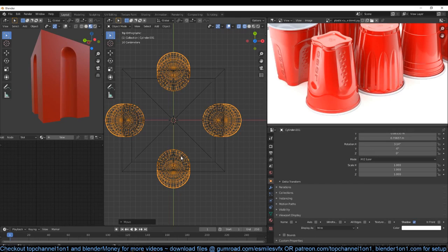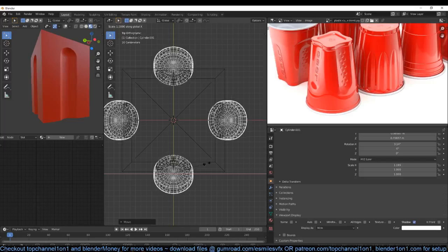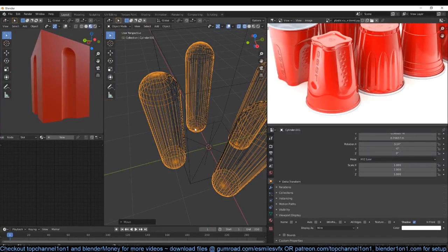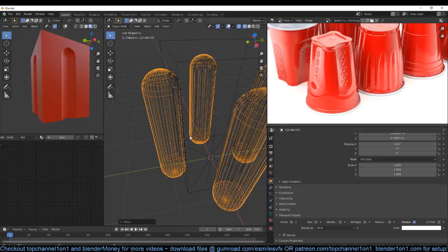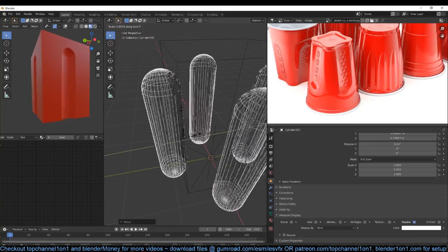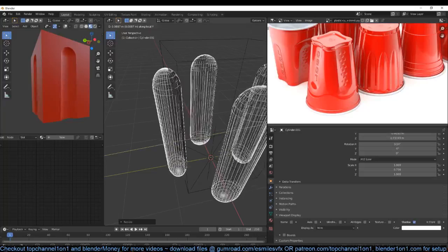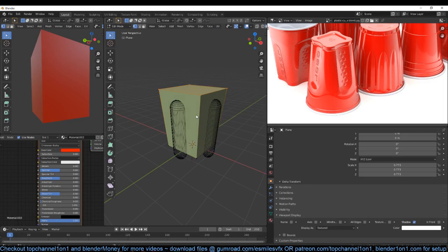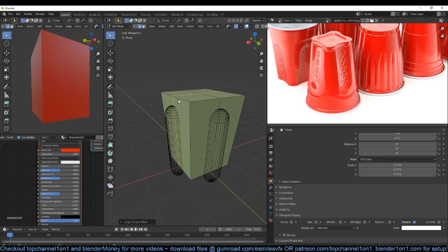I think we can scale this on the local y-axis. If you want to scale on the local y-axis you need to hit S and then the axis key twice. So if I hit S then Y, I'm scaling on the global axis, but if I hit S then Y then Y again, I'm scaling on the local y-axis — and that's what I want to do. Just extend this a bit like that. Now I can go to this, select these edge loops, add a loop here and a loop here using modifiers.